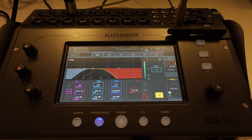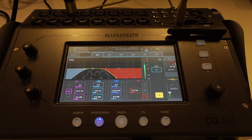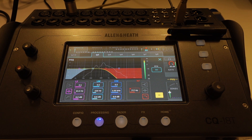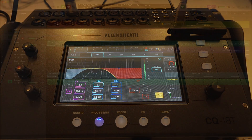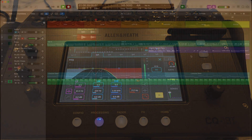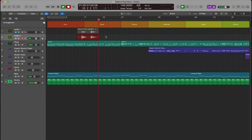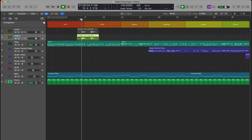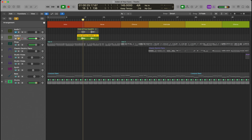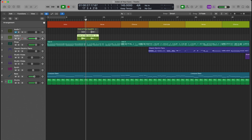Here's a demo recording with post AMM selected, so the EQ and compression are applied and captured on the track.